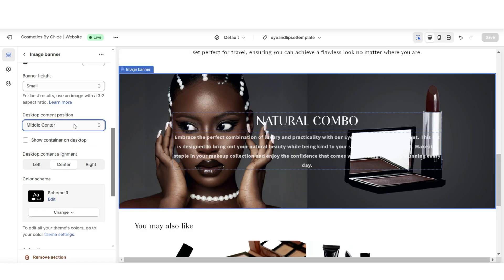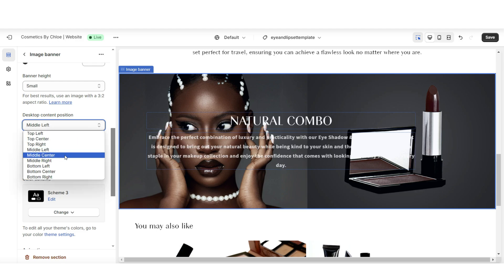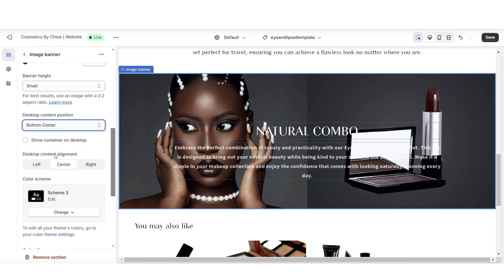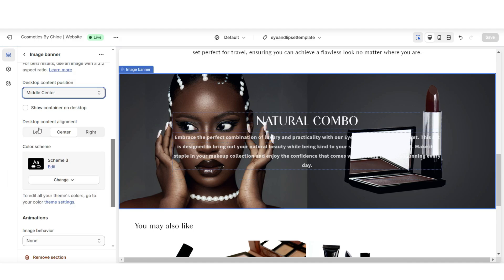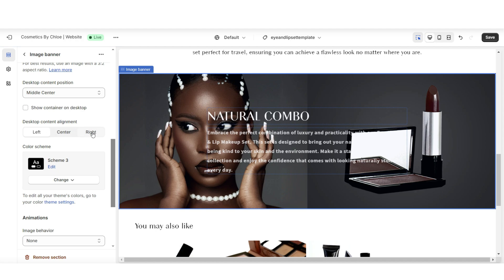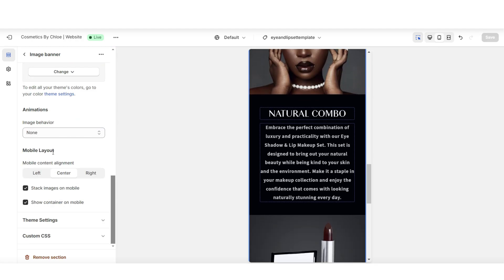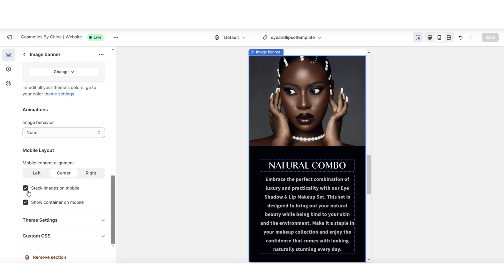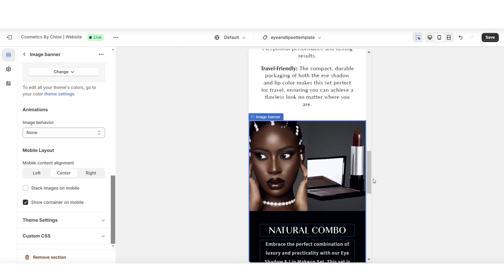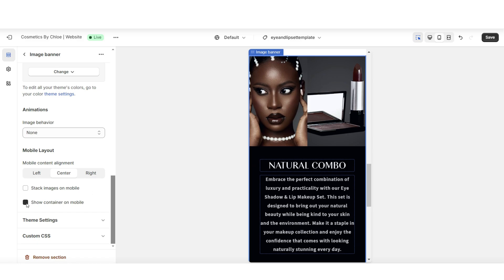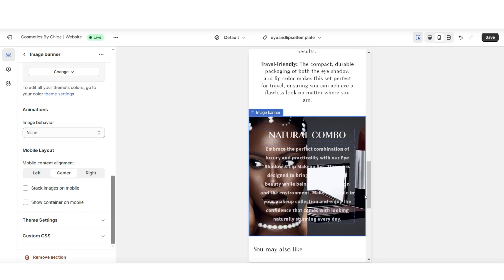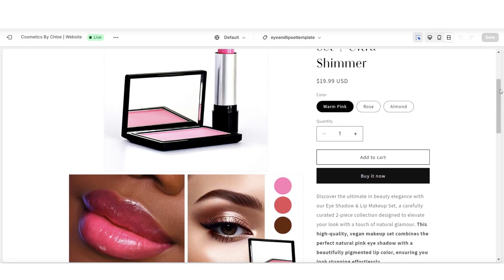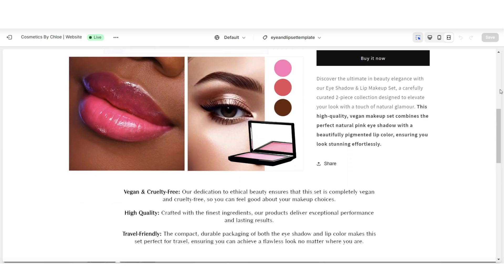When you click the mobile icon it shows you the product page mobile view. Under Desktop Content Position you can change the centering of the text — I'll set this to Middle Center. Under Desktop Content Alignment you can change the text alignment, and under Mobile Layout you can change the centering for mobile as well. With Stack Images on Mobile, unchecking it will display both pictures side by side. Removing the container puts the text over the pictures. I'll apply the container and stack the images on mobile.